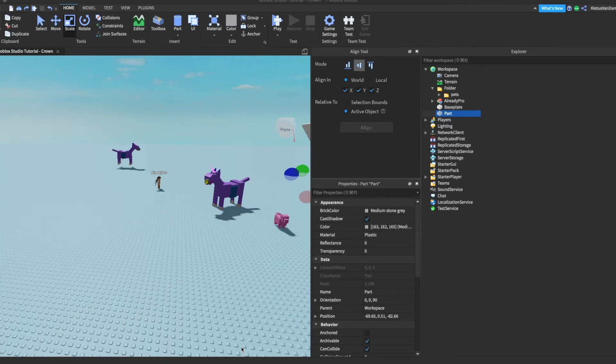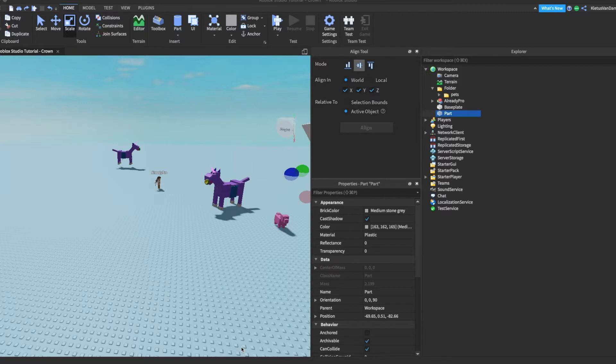Hey folks, it's Lord Zorblatt here and I'm going to do a real quick video on how to make a crown in Roblox Studio.